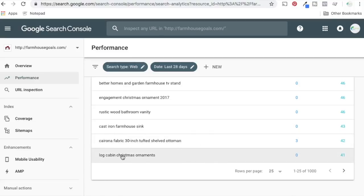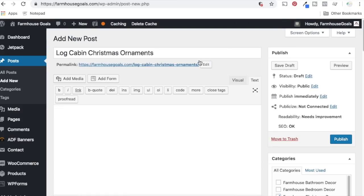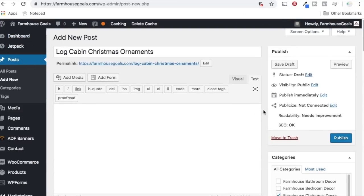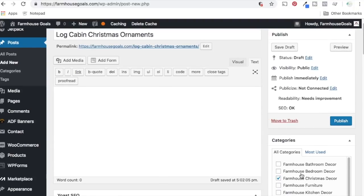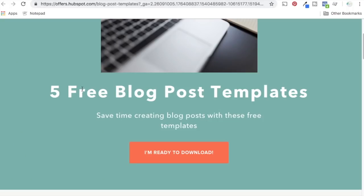But I take log cabin Christmas ornaments. I come over to my website, add new posts, log cabin Christmas ornaments, check Christmas farmhouse or farmhouse Christmas decor. I start writing whatever it is. Maybe this is where you come back to our five free blog post templates. So this is kind of how my whole process works.